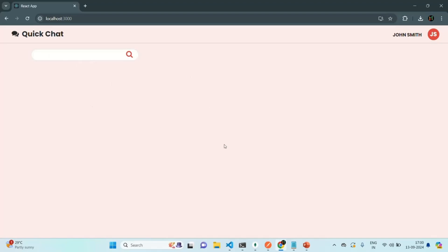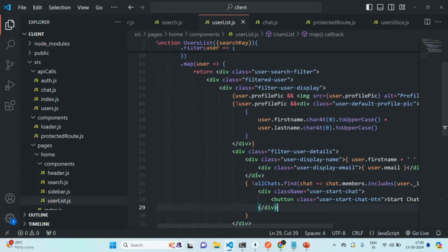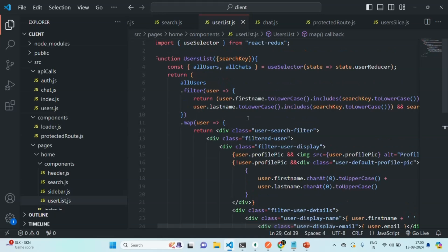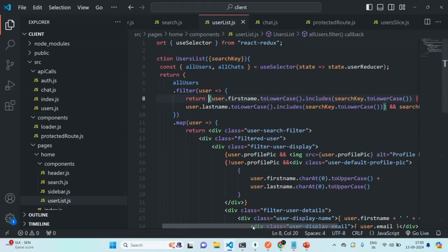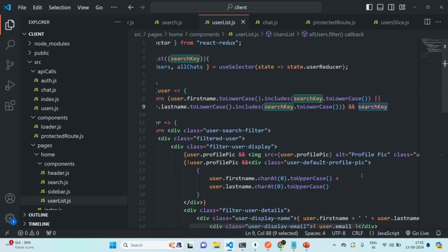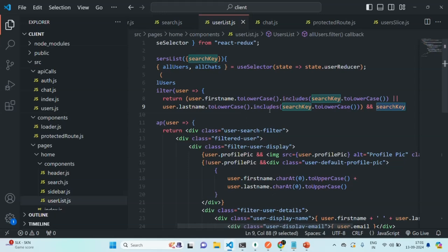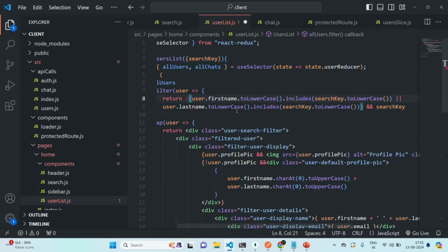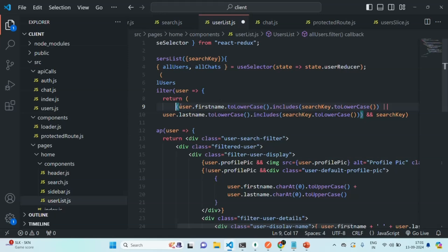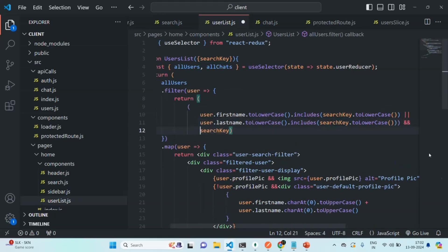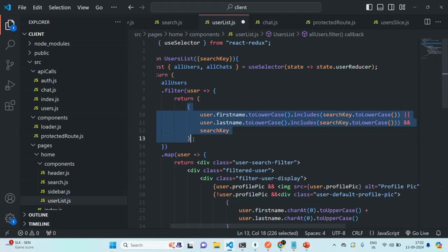Let's go back to VS Code and implement that as well. Where we are filtering for users, we are checking if the search key is not empty — in that case it filters all users from the allUsers list and displays them. Let's wrap it within parentheses so this will be one condition. To make it more readable, let me put it in separate lines. This is the condition for filtering the user.